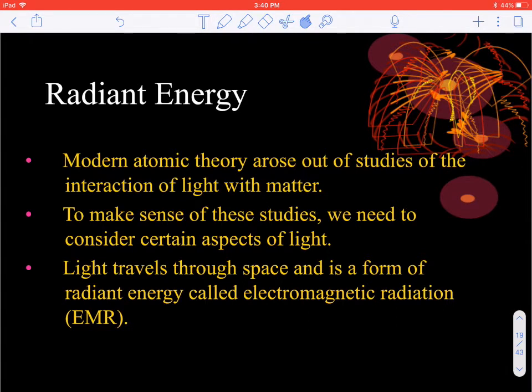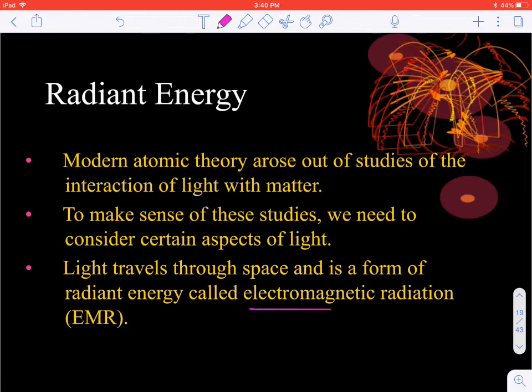Those are good examples of how we can see two things in one, but let's get back to talking about light and energy and how it relates to waves. All of that is based on what we call radiant energy. Light travels through the space around us in a form called electromagnetic radiation, also known as EMR.